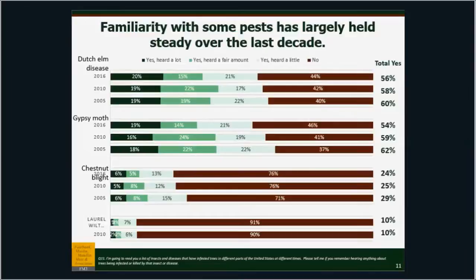When you talk about the actual names of the pests, you get some interesting results. The question is: 'I'm going to read you a list of insects and diseases that have infested trees in different parts of the United States — please tell me if you remember hearing anything about trees being infested or killed by this insect or disease.' Dutch elm disease has had no statistical change over time — people recognize it quite well. Gypsy moth shows a slight but statistically significant decrease nationally over the last decade. Chestnut blight is holding really strong at about a quarter of the United States.